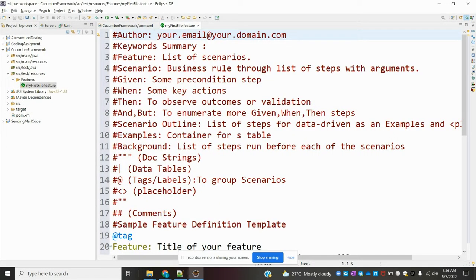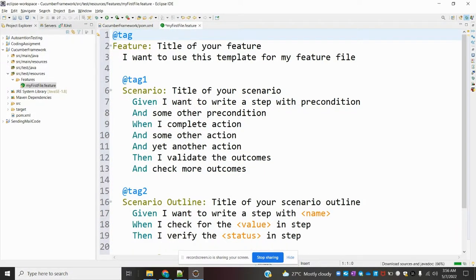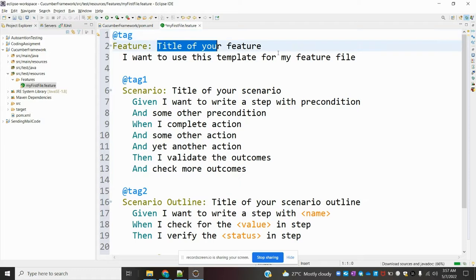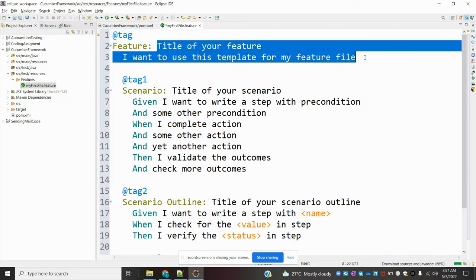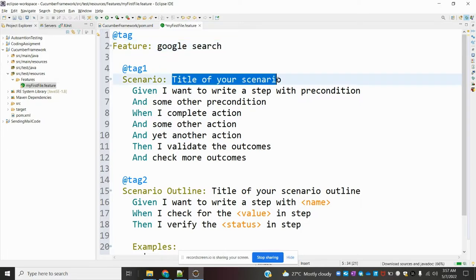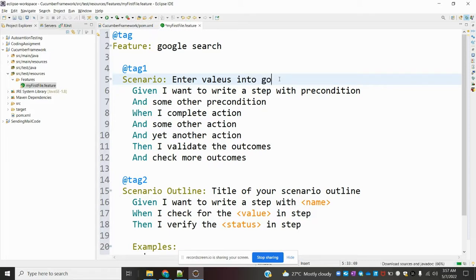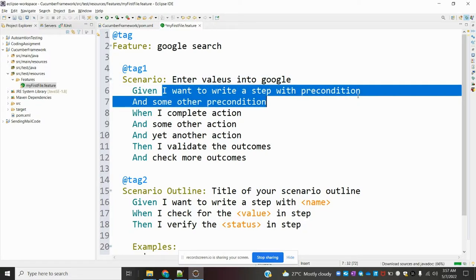After adding my feature file, I am going to delete all unnecessary things. Then I am adding the feature name as 'Google Search' and the title I am going to provide is 'Enter values into Google.' And here I am just opening the browser.